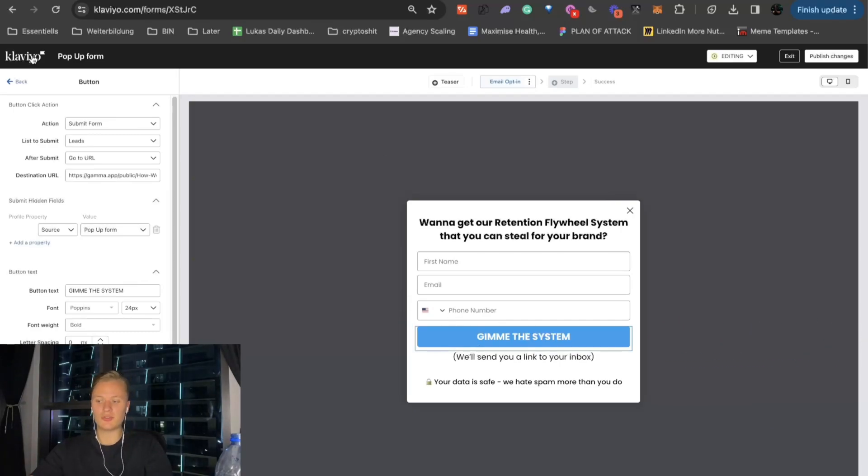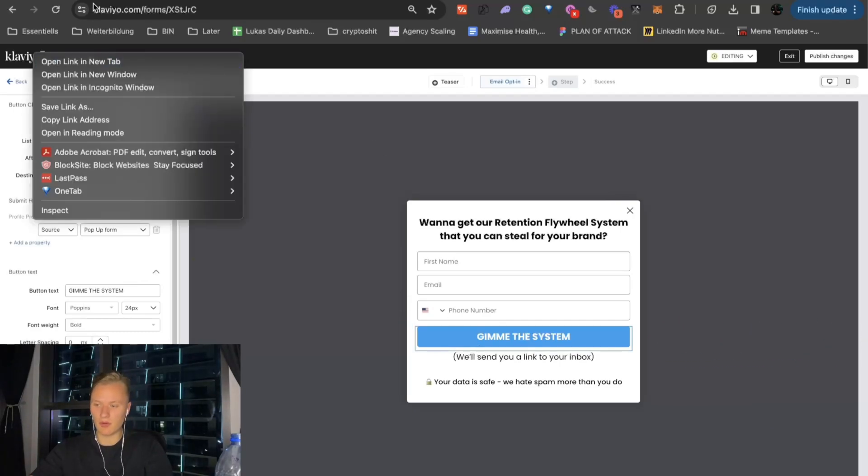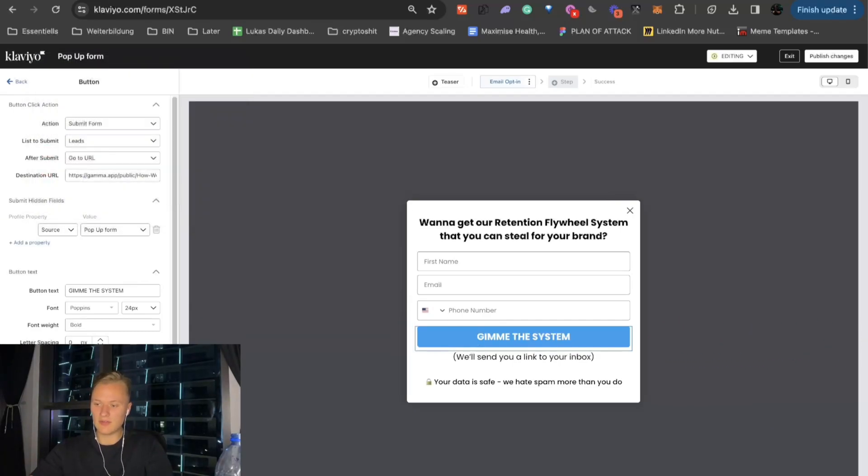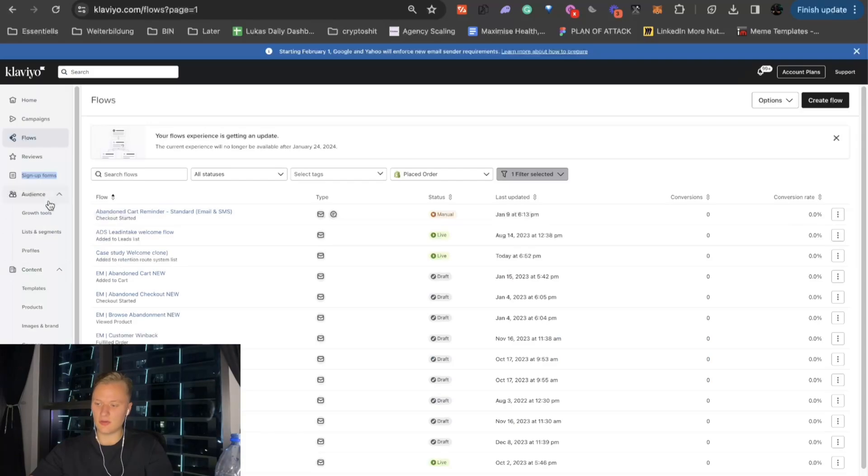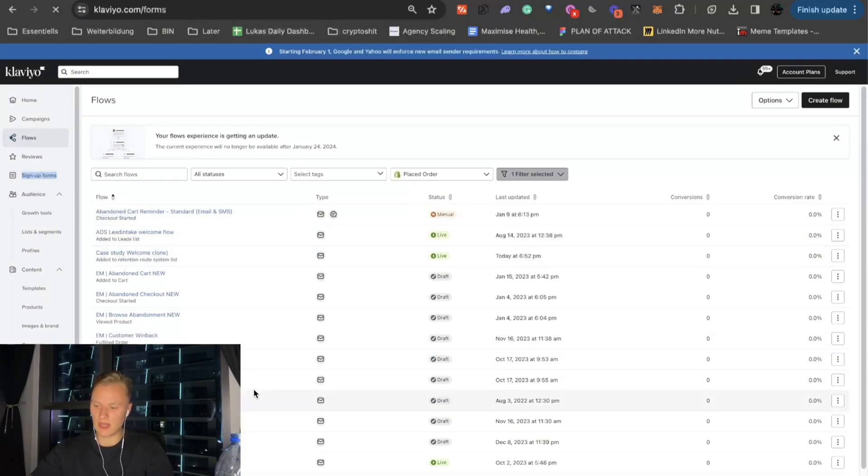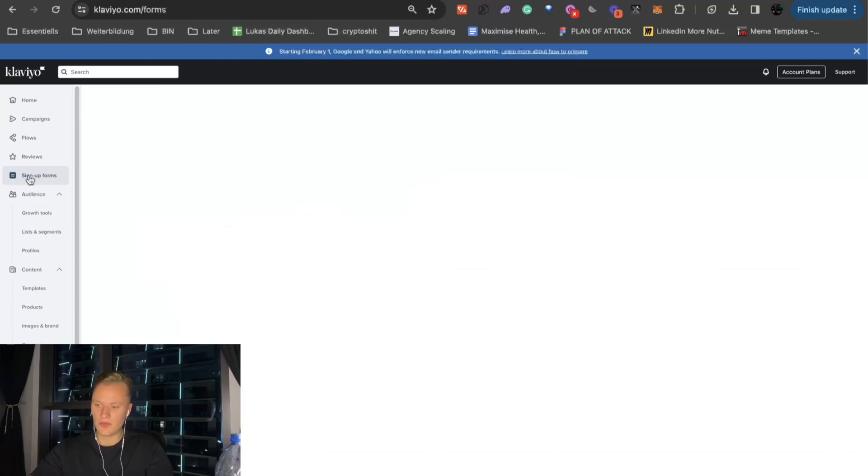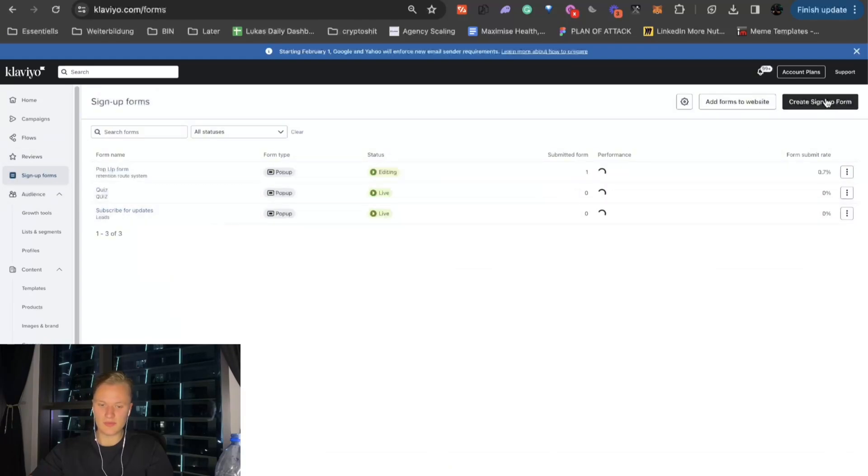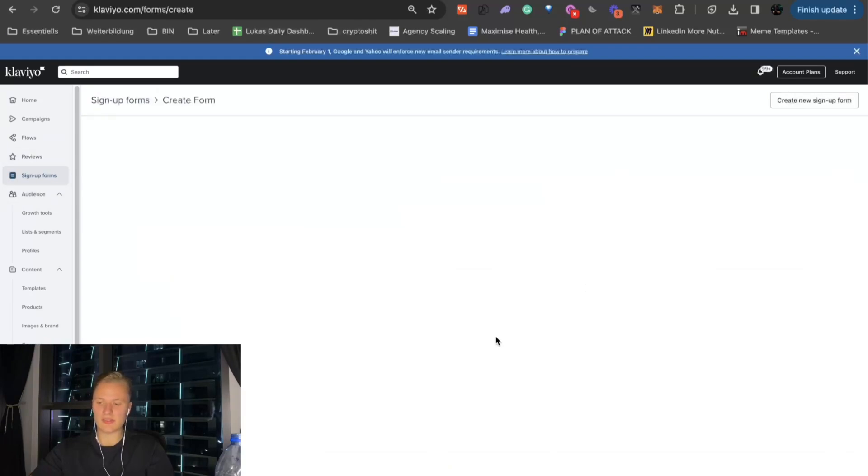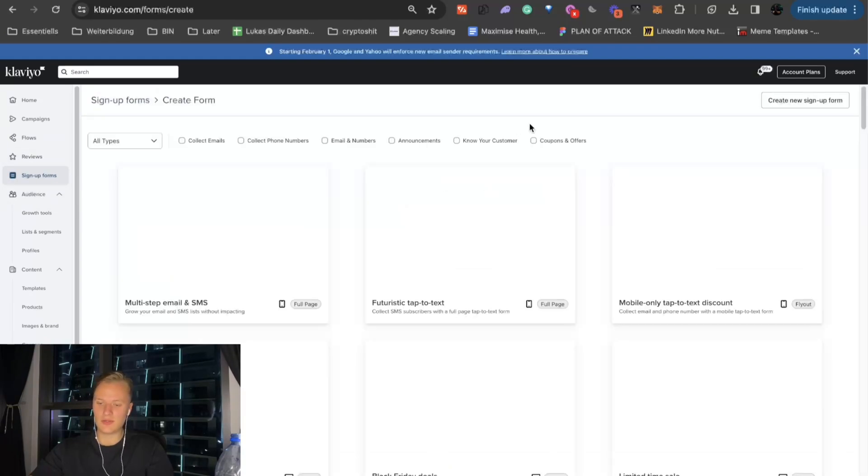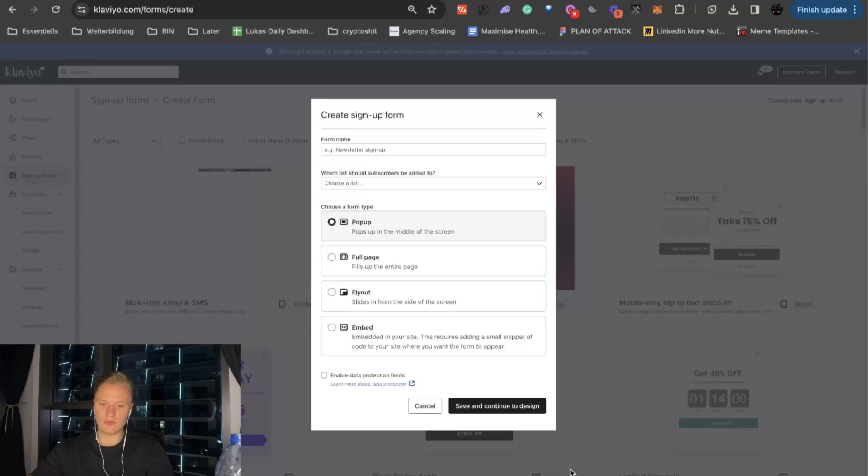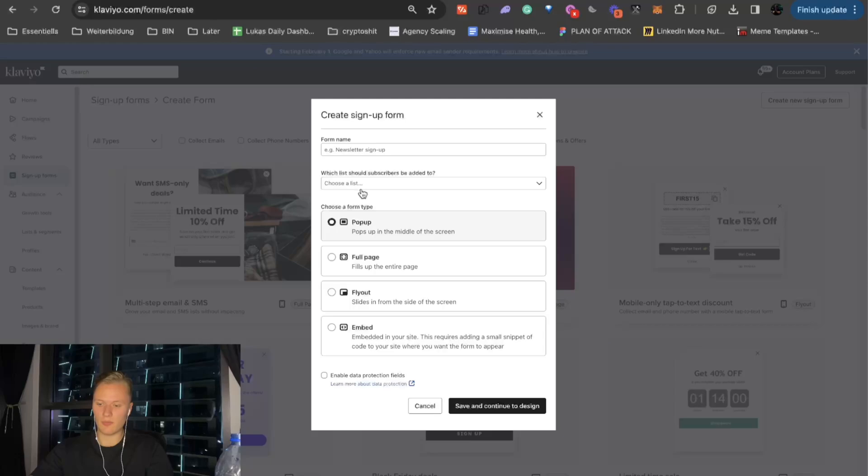So, what you want to do is you want to create this pop-up form within Klaviyo. You can just click on here, sign-up forms. And then, basically, let me quickly show that to you. You click on sign-up forms. And then, you click on create sign-up form. And then, you can create a new sign-up form. And here, you can see test.